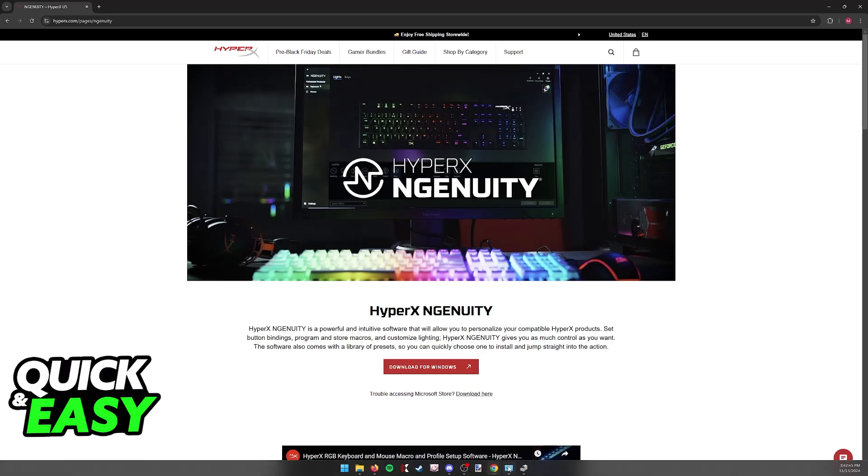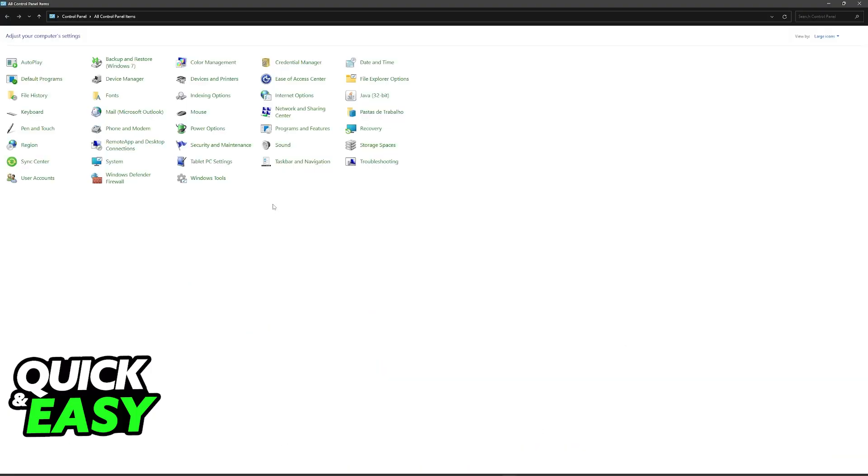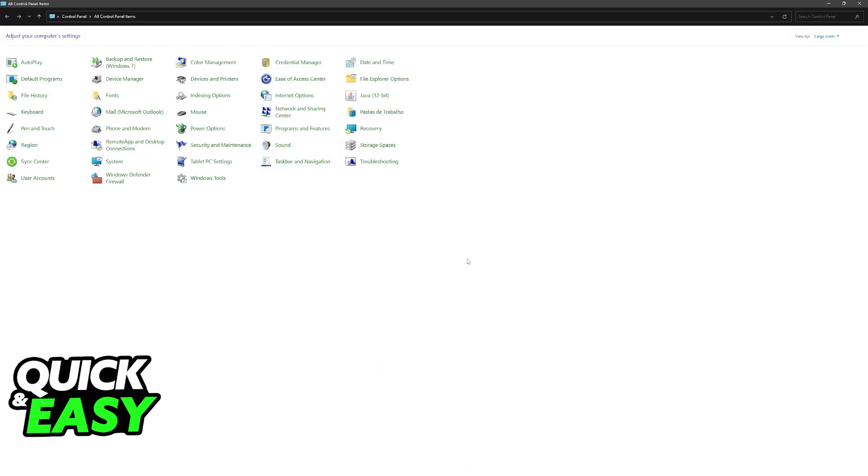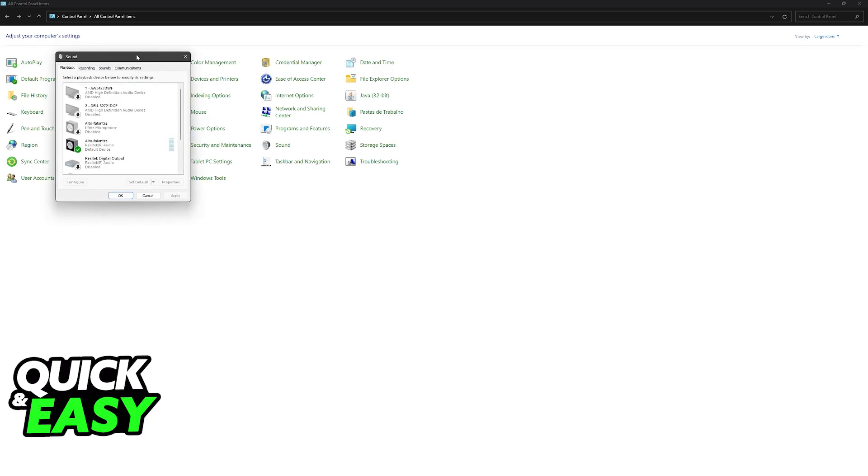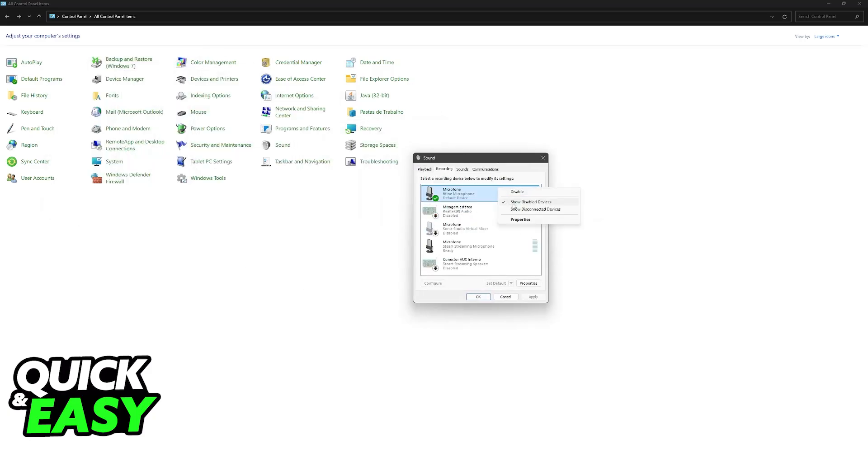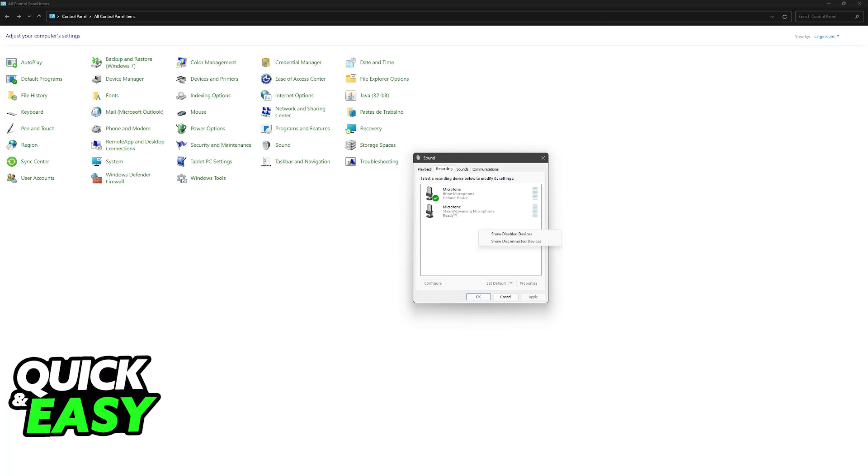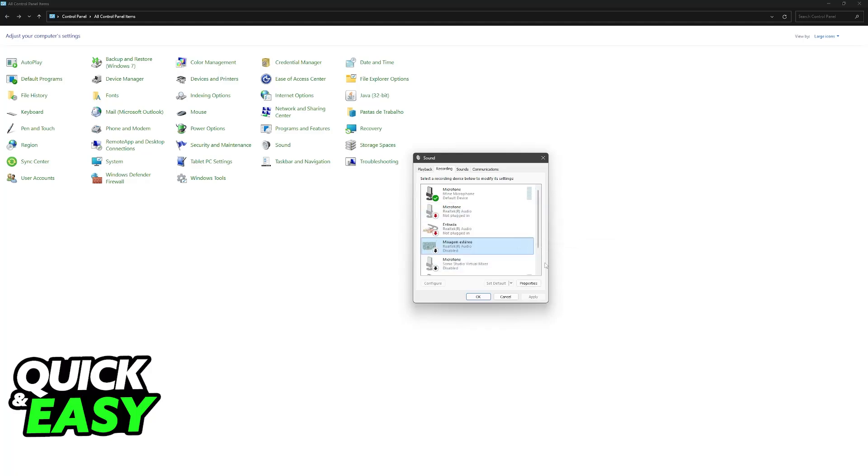With all of this done, the last thing I recommend is to go to Control Panel, choose the sound category, and you'll be able to find playback and recording devices. Make sure these two options are enabled: right-click anywhere and select show disabled devices and show disconnected devices.